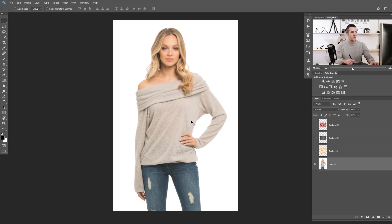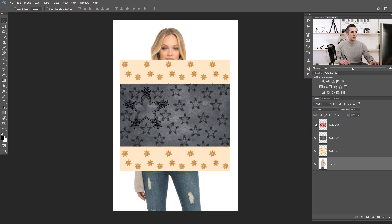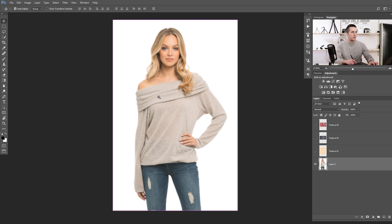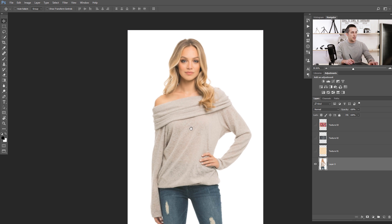For today's episode we will use this image of a woman wearing a one-color sweater, and we want to apply some texture on this sweater — completely changing its texture using three different textures — while preserving all the foldings and curves. And for that we will use a displacement map.